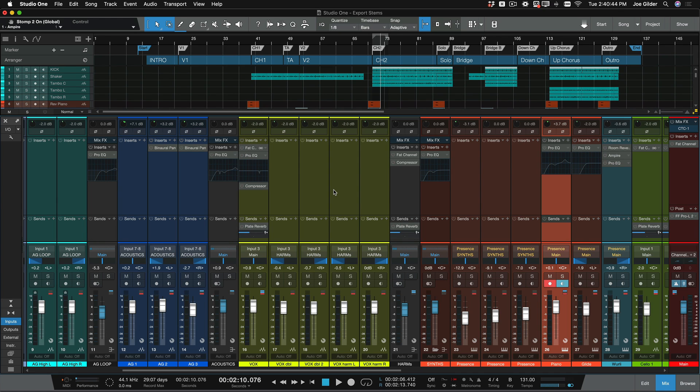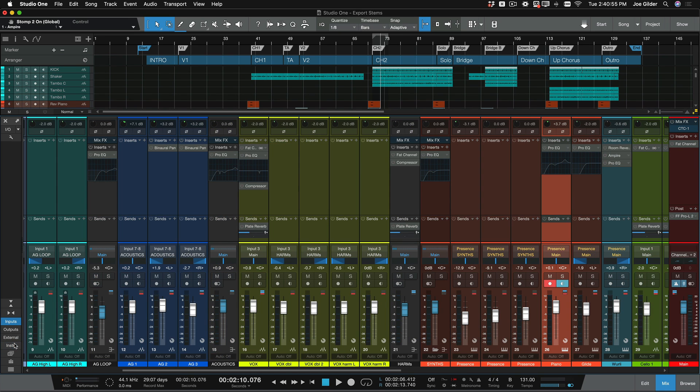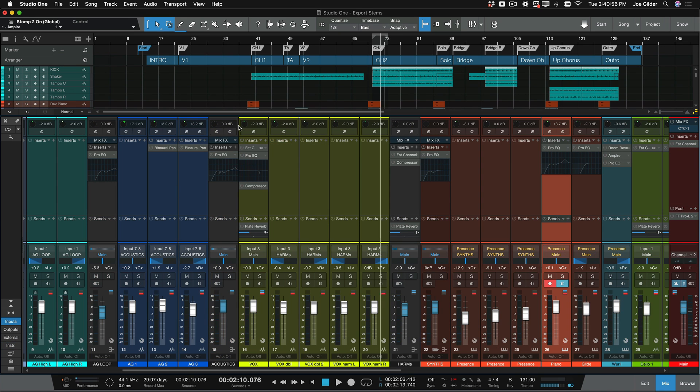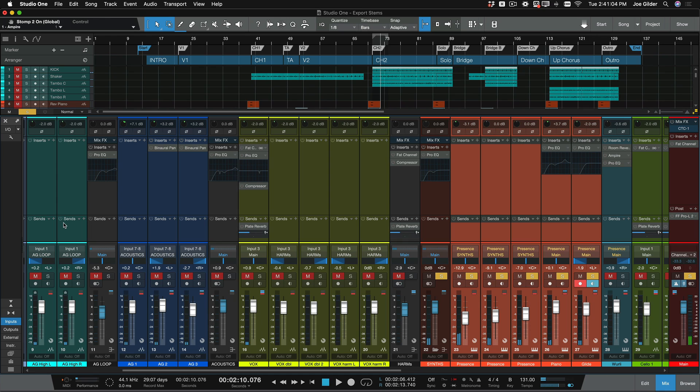That does not include instruments. I know sometimes we use the word instrument and plugin interchangeably. You can see all my instruments, different instances of Presence, those are still intact. So if I come and listen to these keyboard parts here, we're still going to hear sound. Those have not been changed, but all the other plugins have.